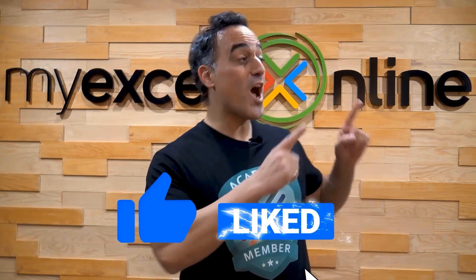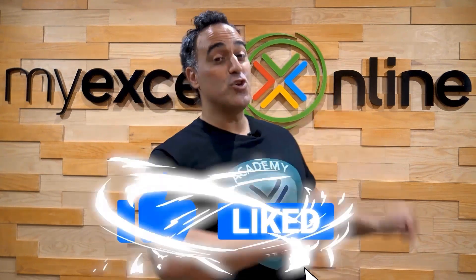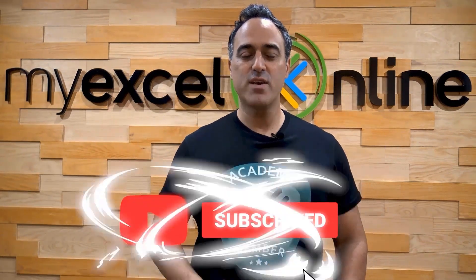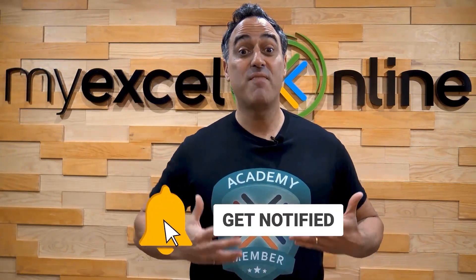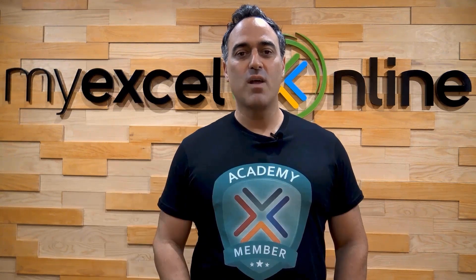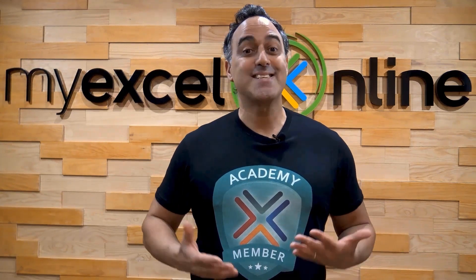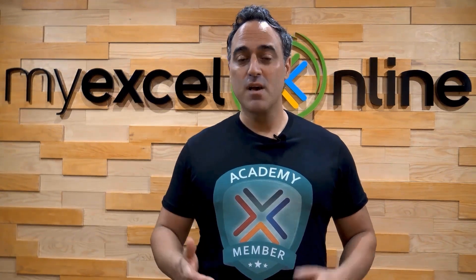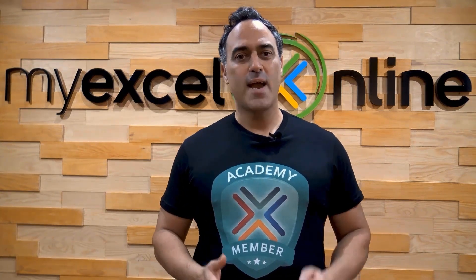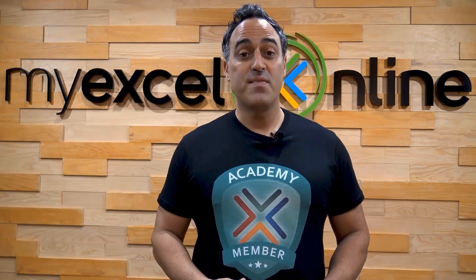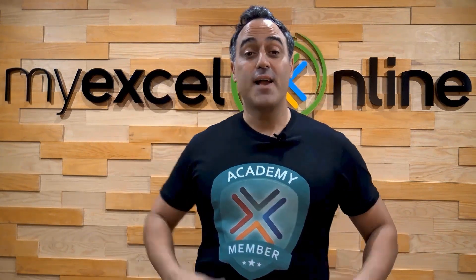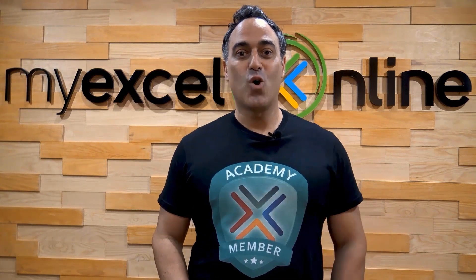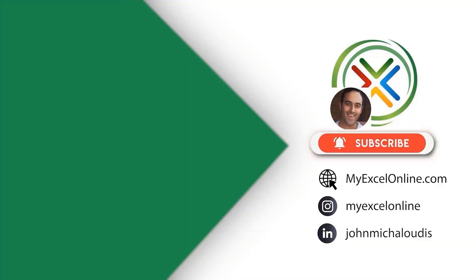If you like this video subscribe to our YouTube channel and if you're really serious about advancing your Microsoft Excel skills so you can stand out from the crowd and get the jobs promotion and pay rises that you deserve then click up here and join our Academy online course today.